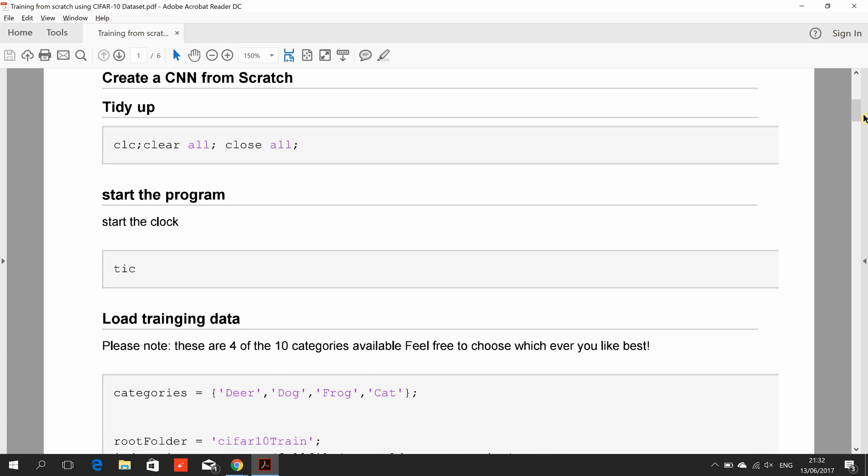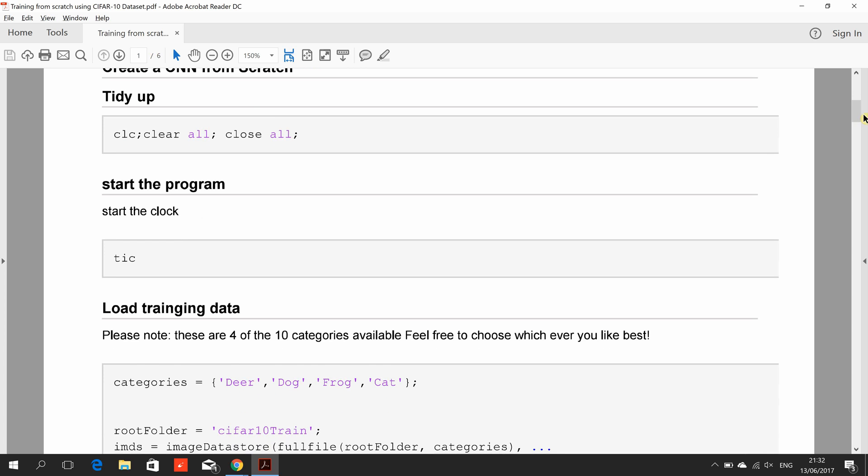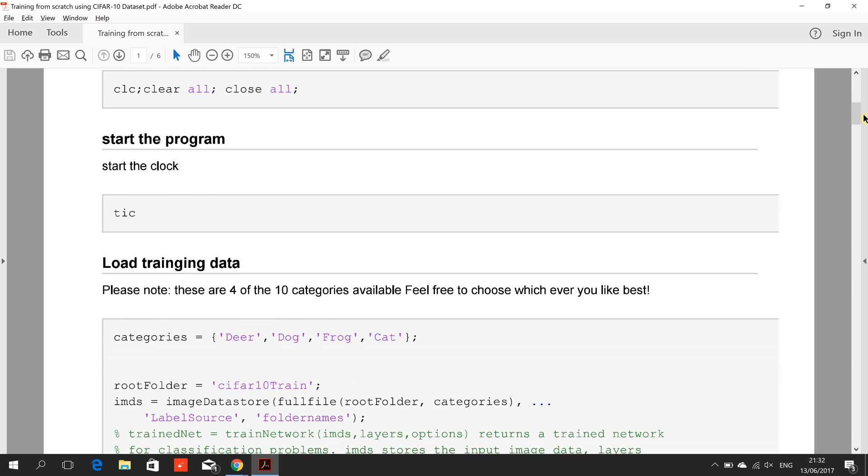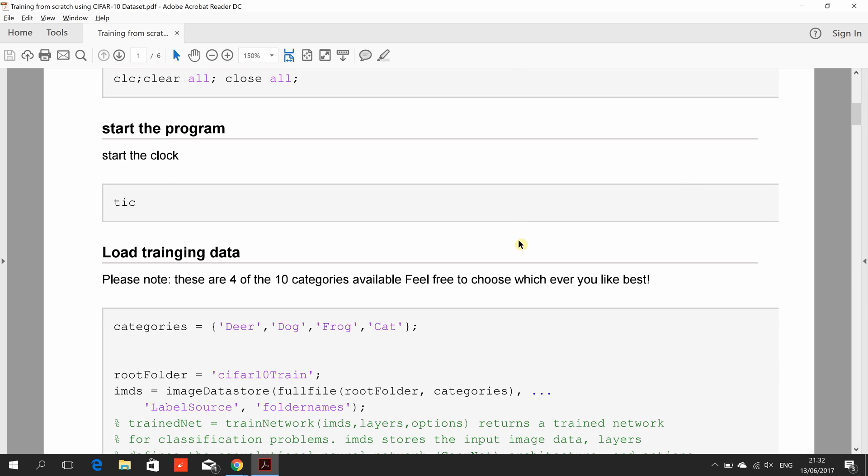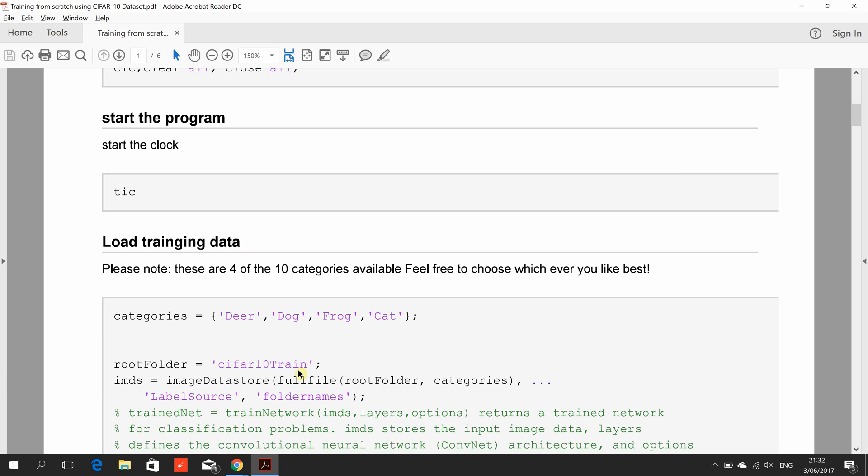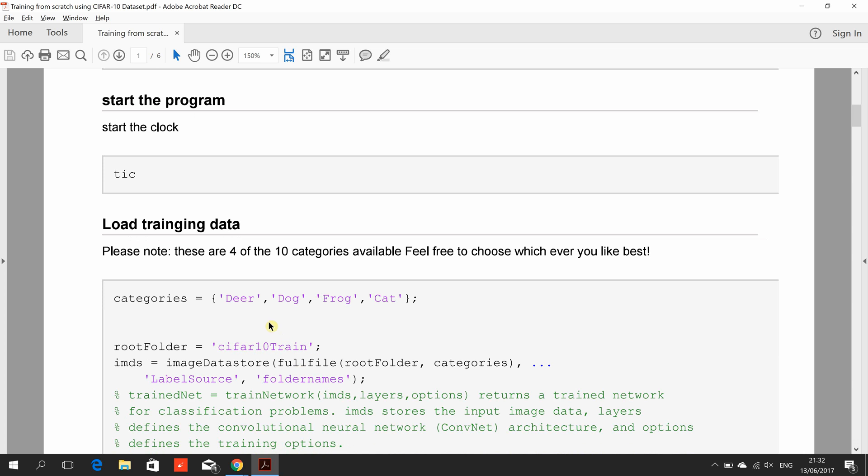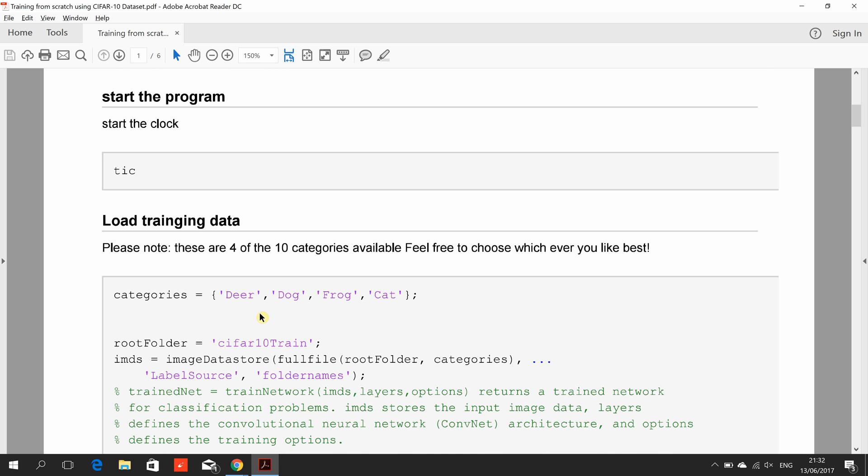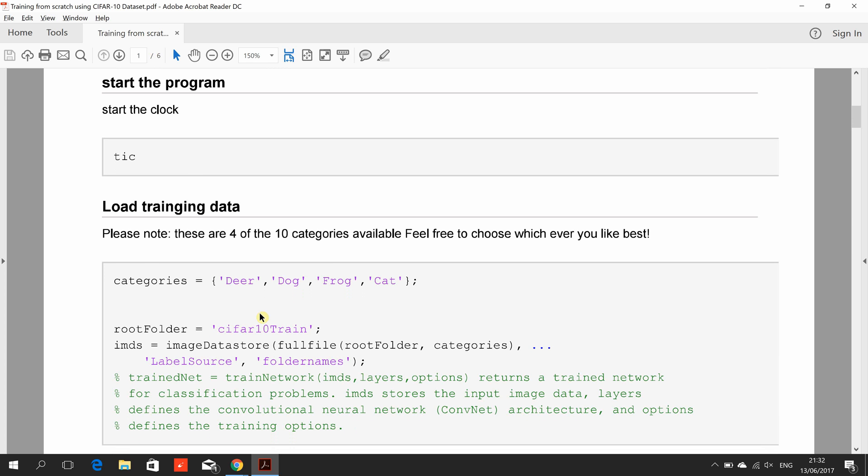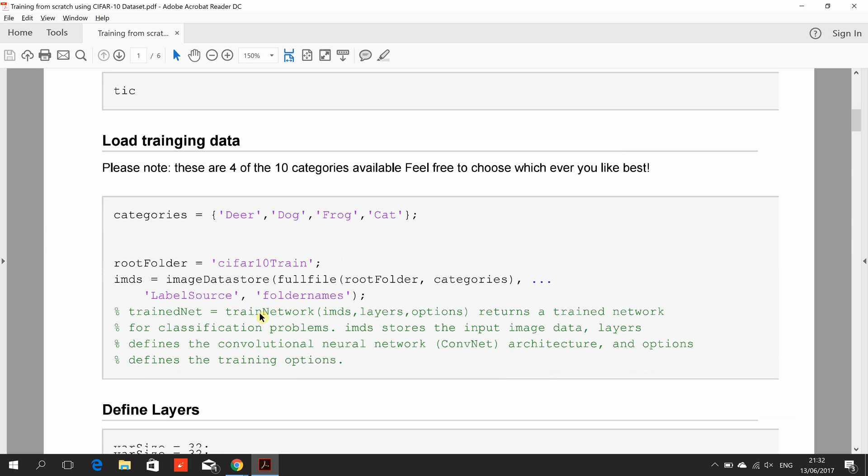I downloaded the CIFAR-10 dataset already. The images are 32 by 32 by 3, and there's 10 categories available. As per the MATLAB suggestion, I took deer, dog, frog, and cat.